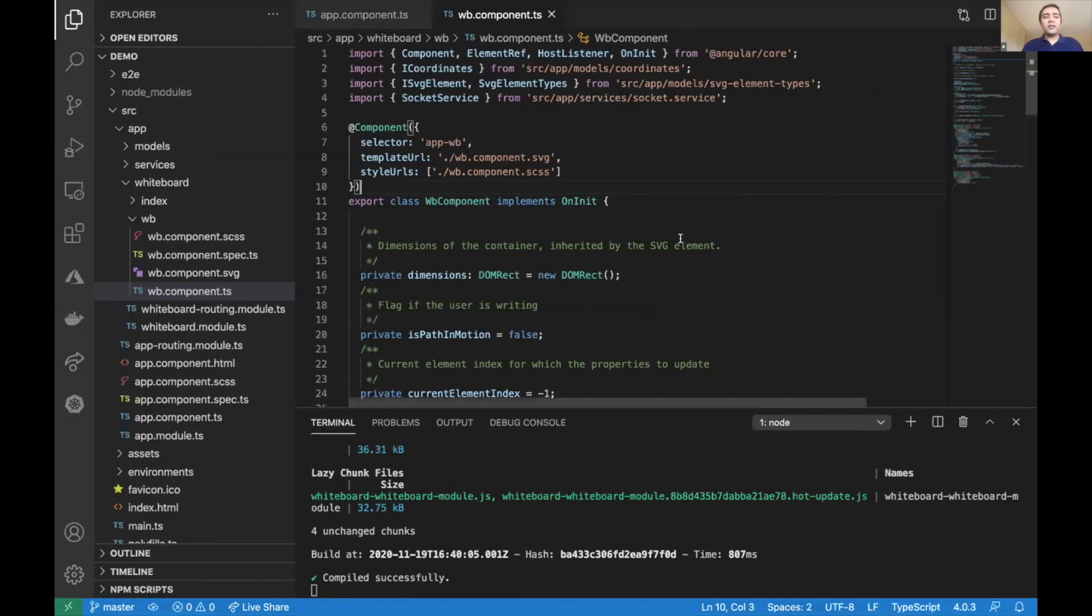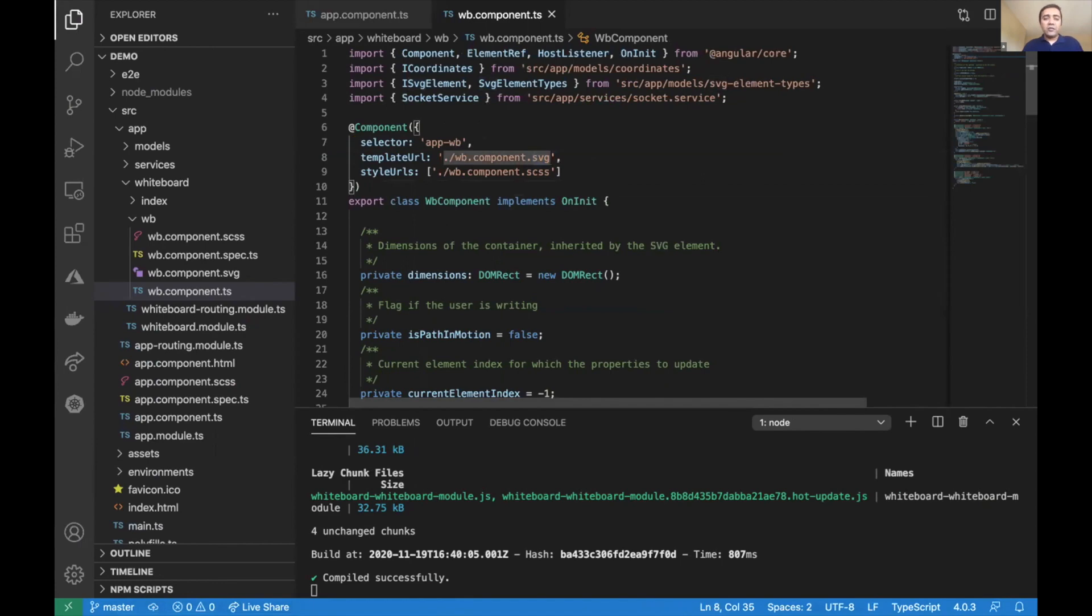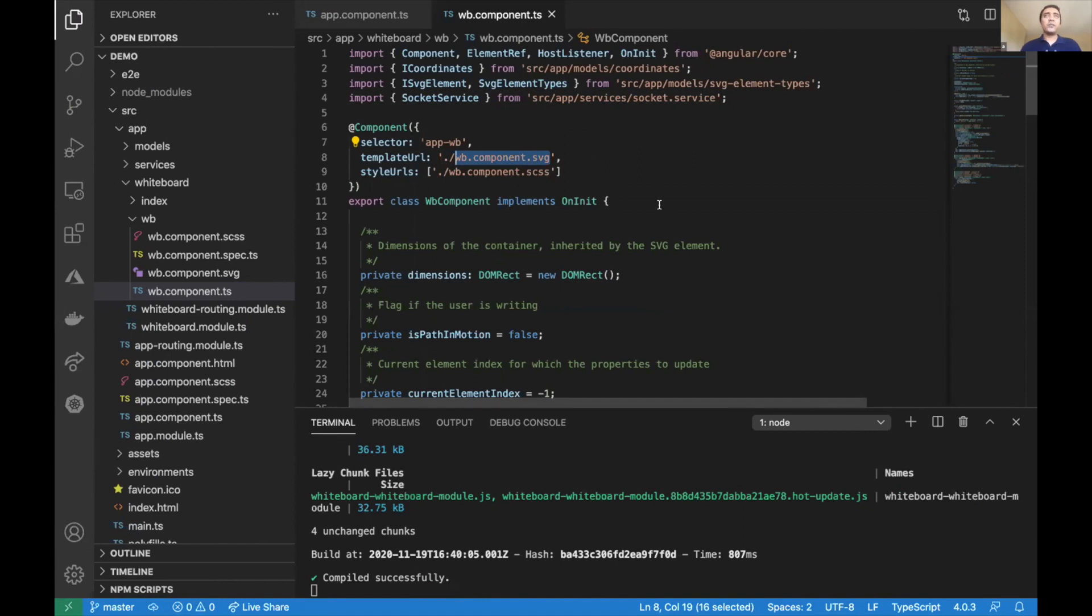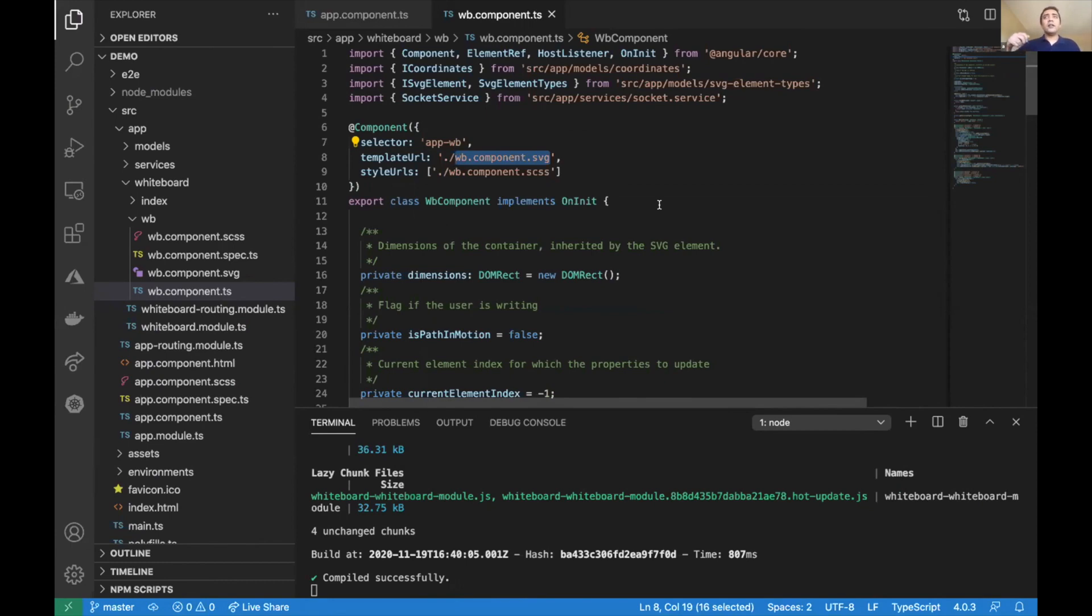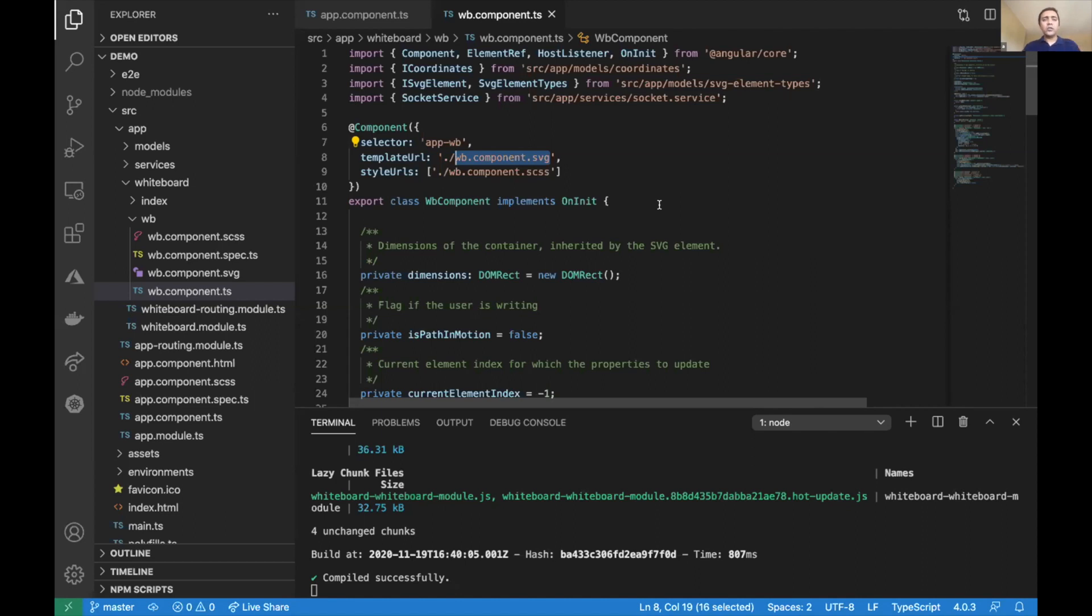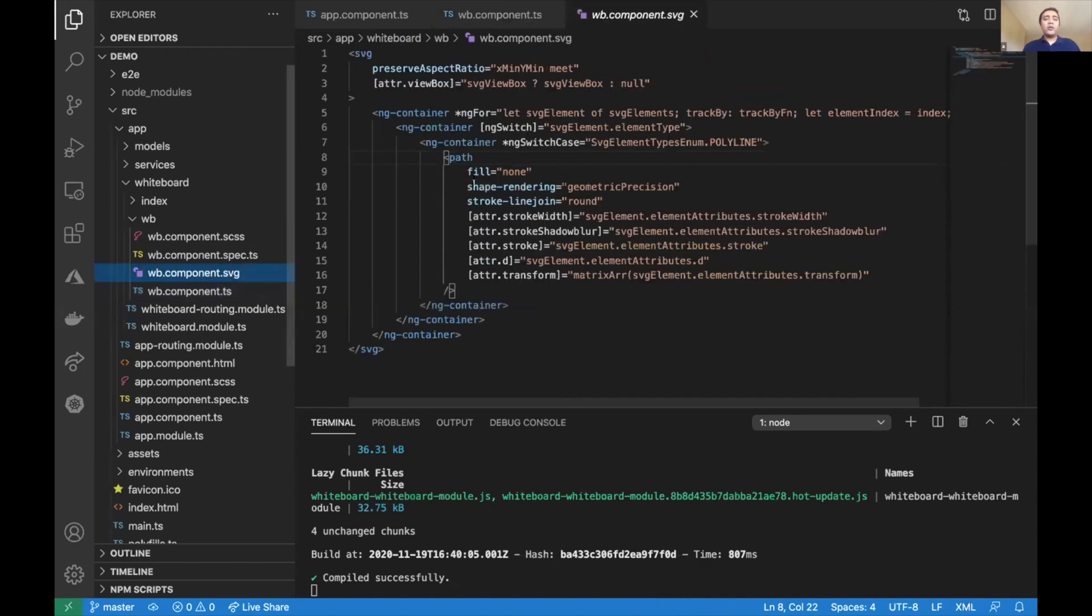If I dive deeper into the code, you'll notice we have a component. This isn't a very popular feature of Angular, but Angular lets you directly put SVG as the template URL. This is extremely difficult in standard web coding—you have to use special selectors like document.createElement with namespaces. Angular makes this really simple.